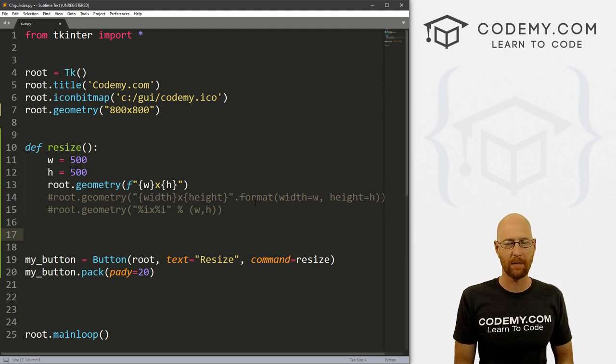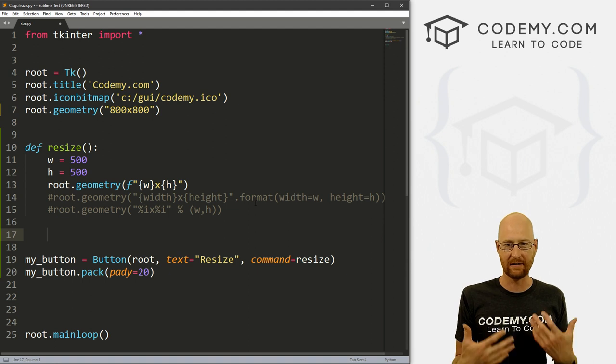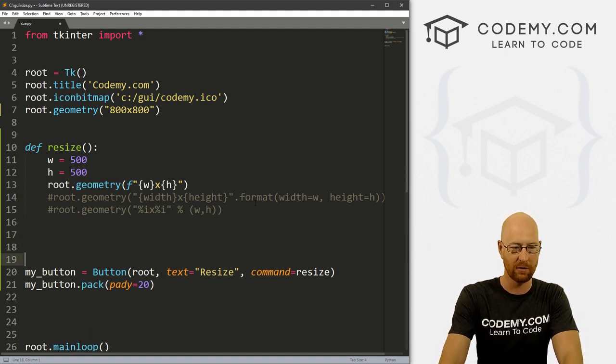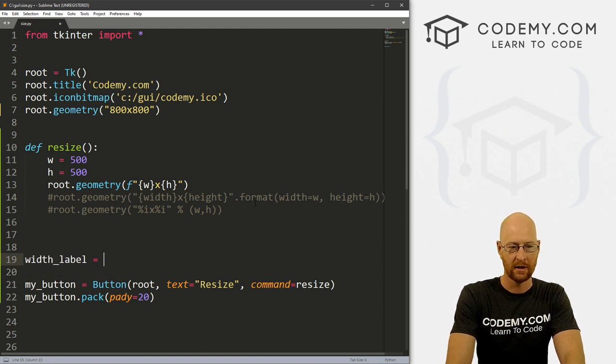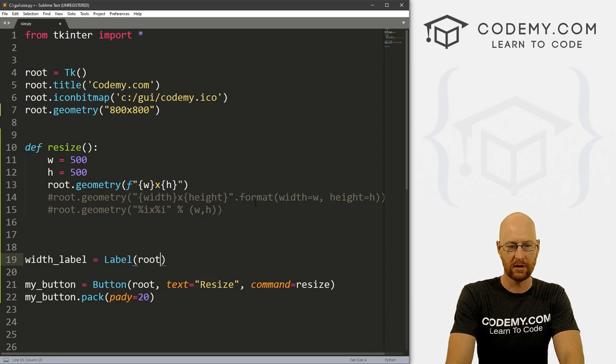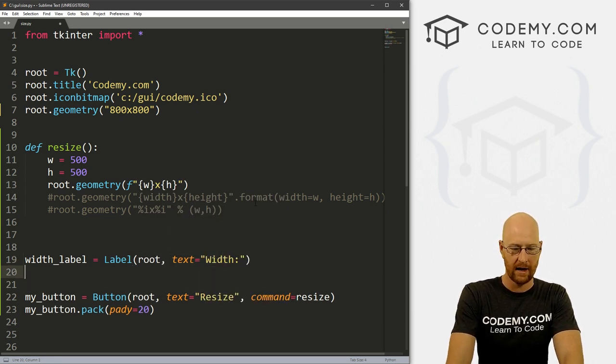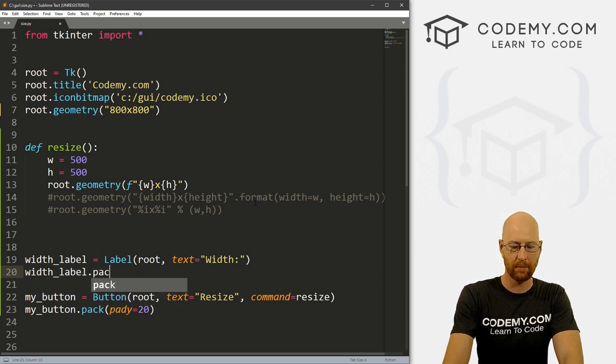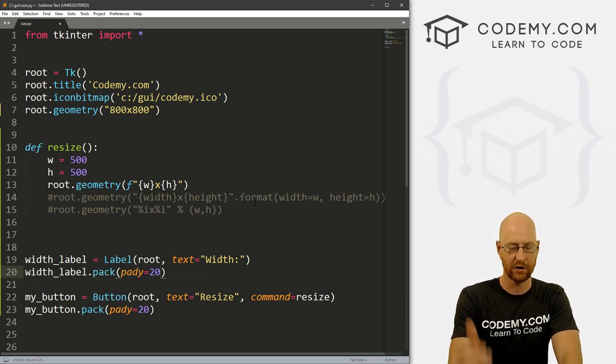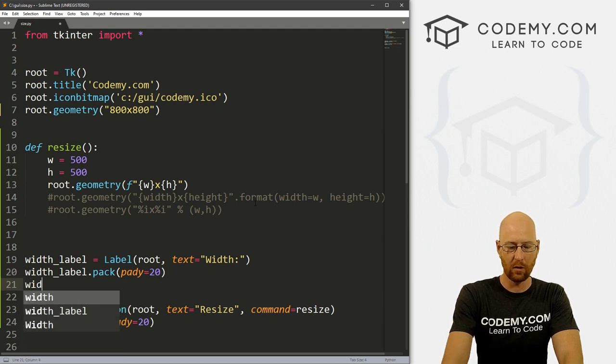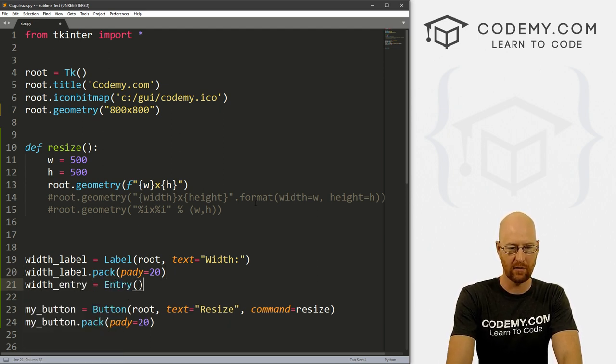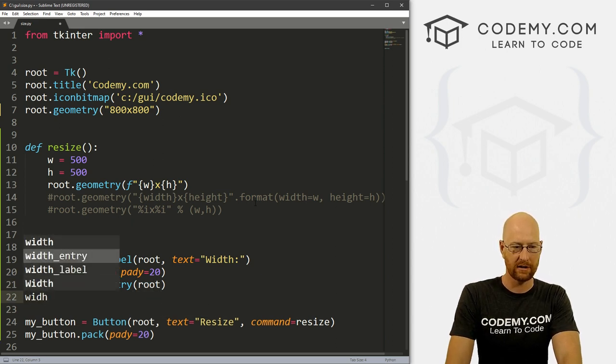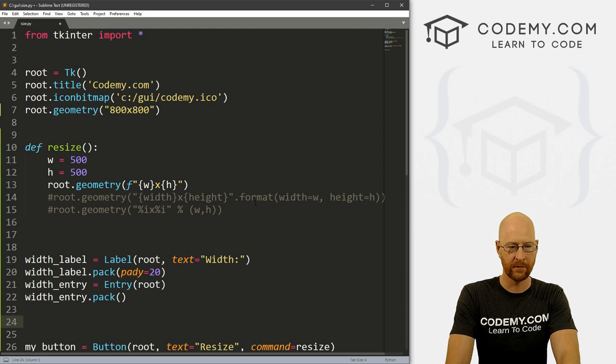Now what about if we wanted to pass for instance, user generated width. If we had entry boxes, well, let's do that real quick. So let's create a label. And let's call this width_label. And it's a label. And we want to put it in root. And we want the text to equal width. And let's go width_label.pack. And let's give us a pady of 20, push it down a little bit. And then we could go width_entry. And this is going to be an entry box. And we want to put this in root. And now we can go width_entry.pack to pack that on the screen.